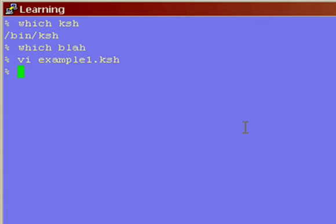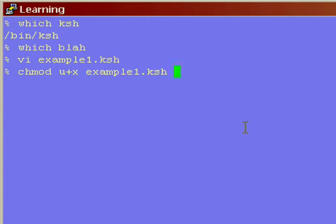So, in order to run a program, you have to make it executable. In order to do that, you go change mod u for user, plus x for execute, and name the program. So this is going to give me execute permission, for example, 1.ksh. Now, by the way, you don't have to end your programs with the .ksh. I recommend it. This way, people looking at the directory, the contents of the directory, can see, oh yeah, this is a Korn Shell program.